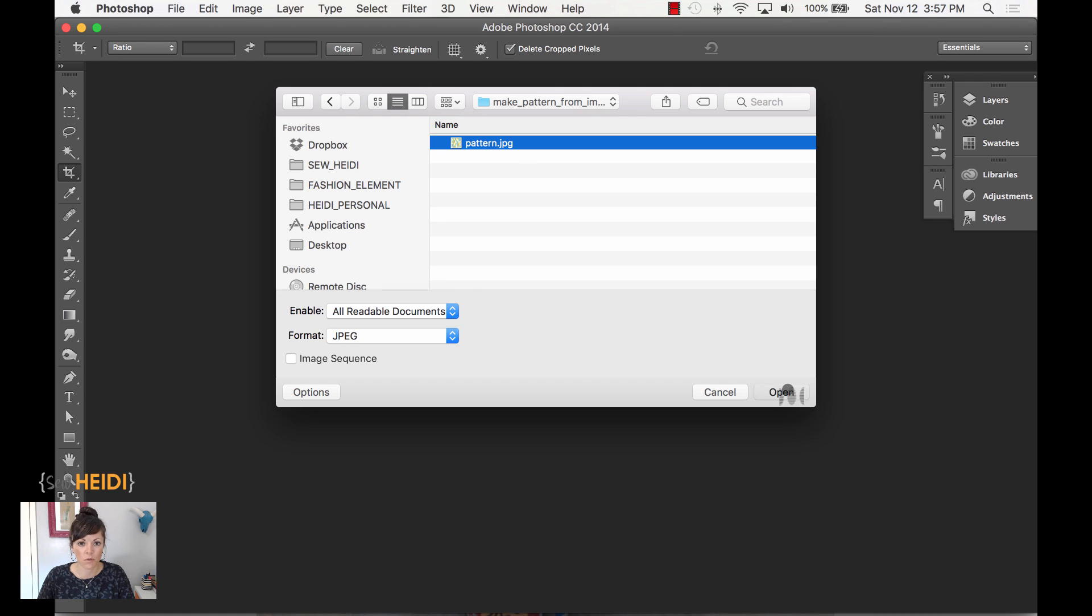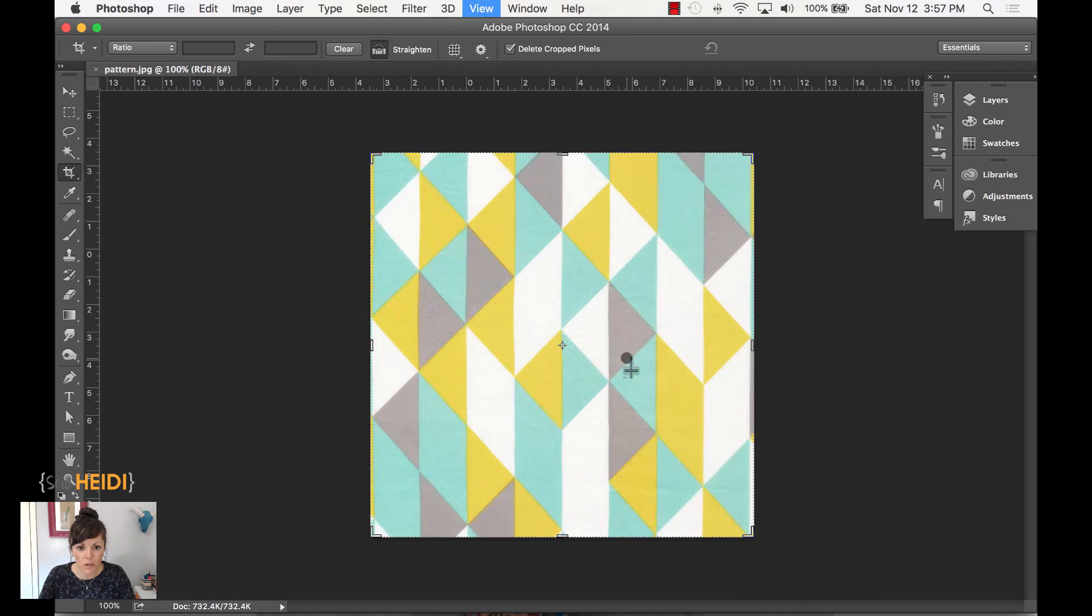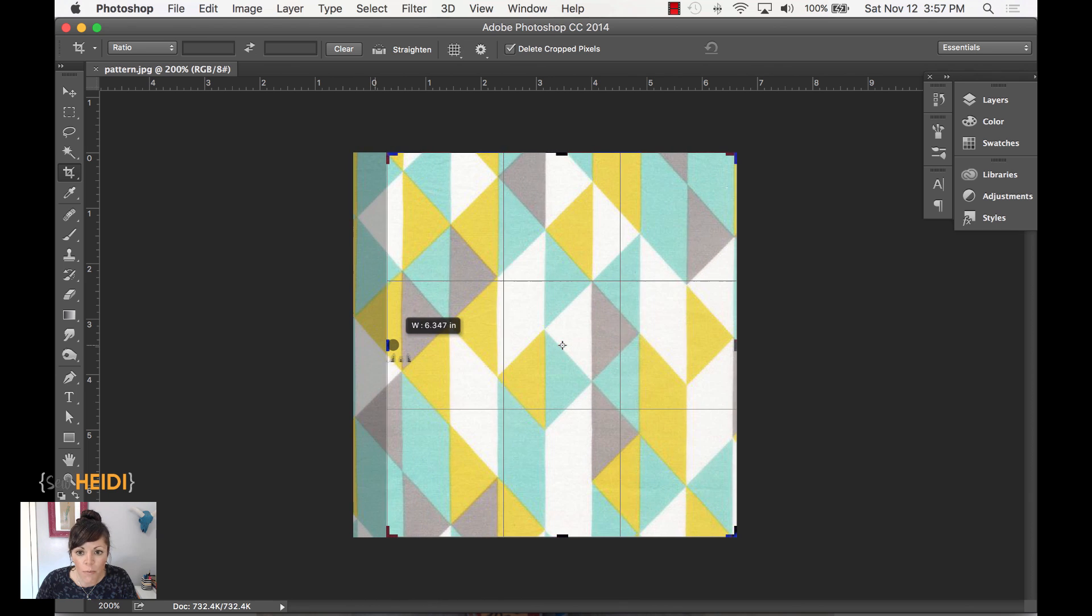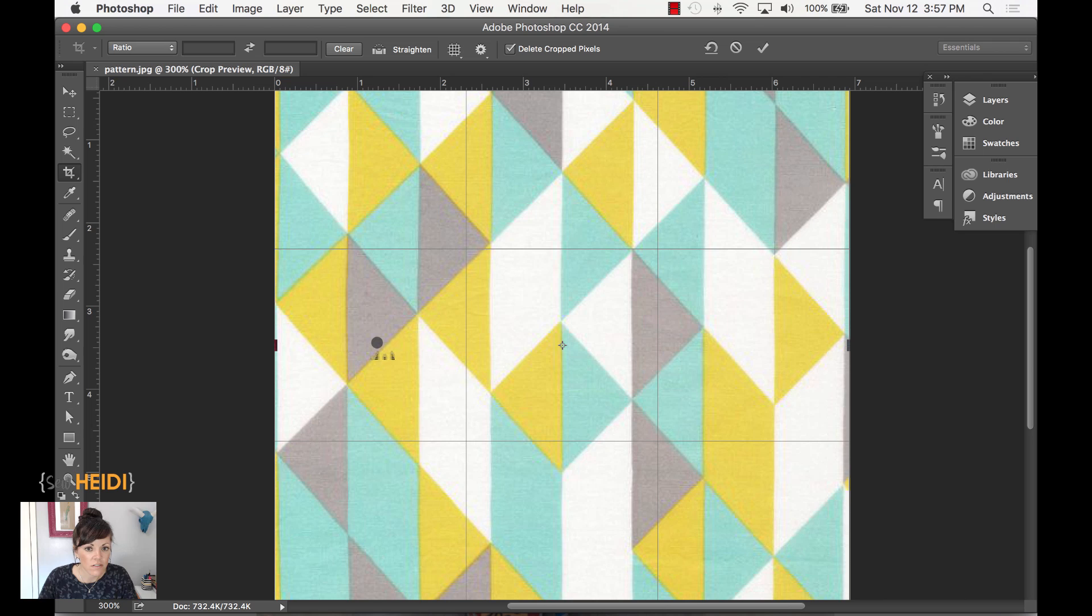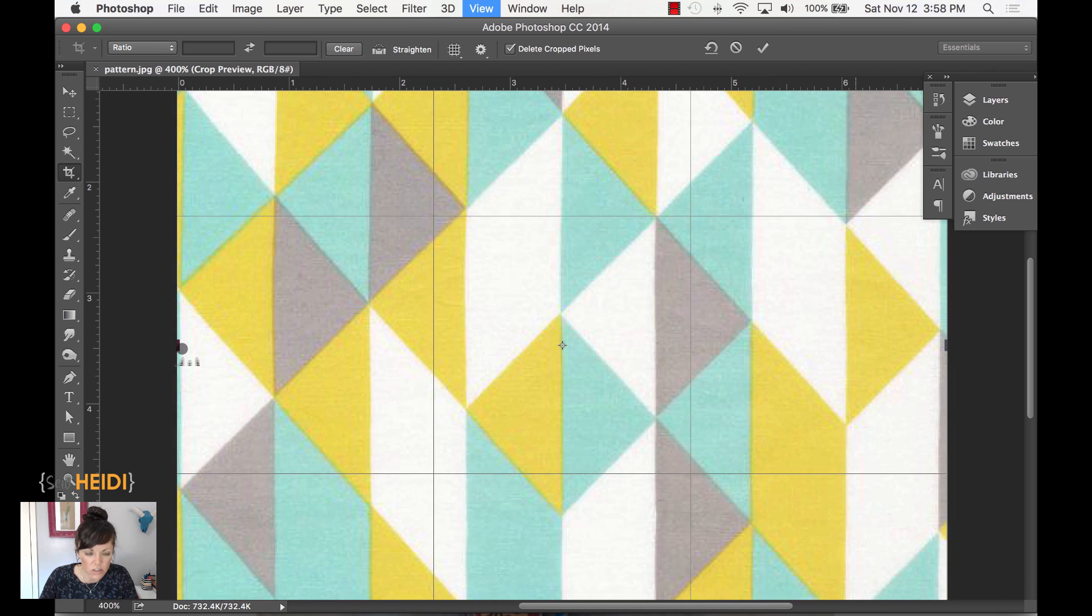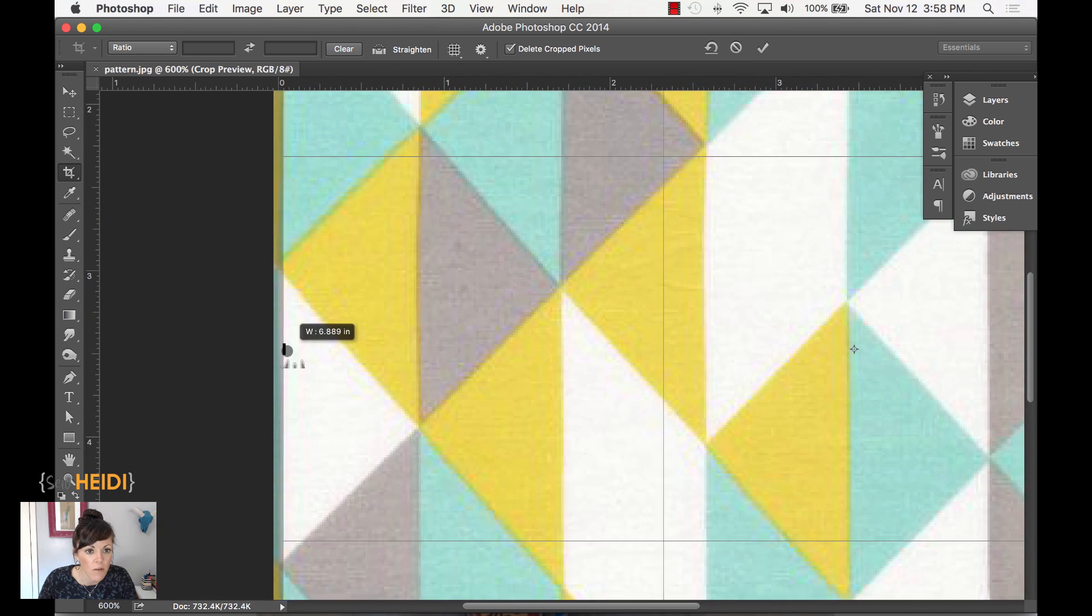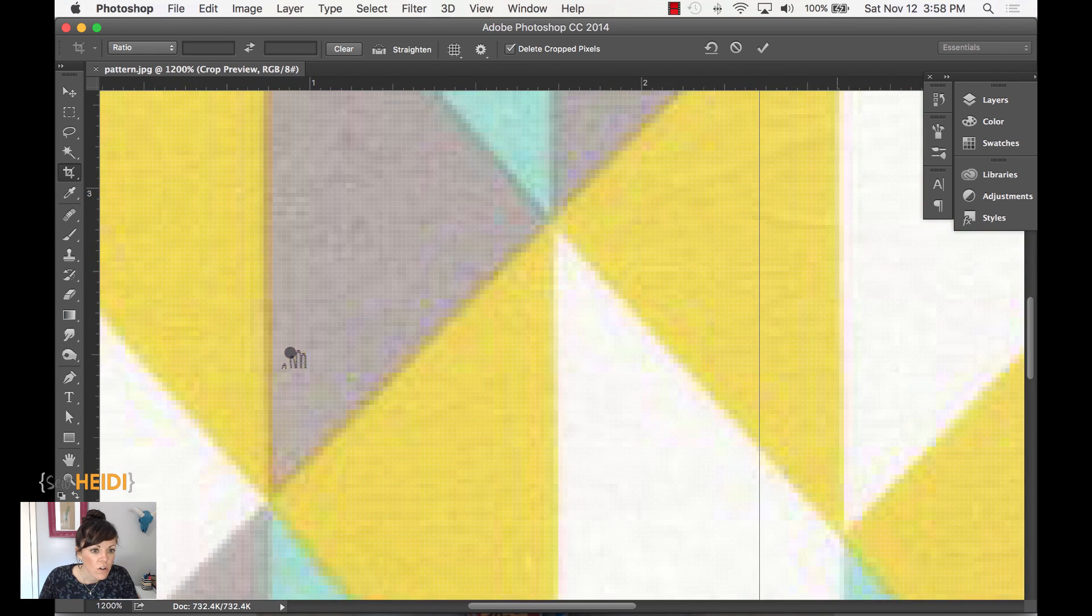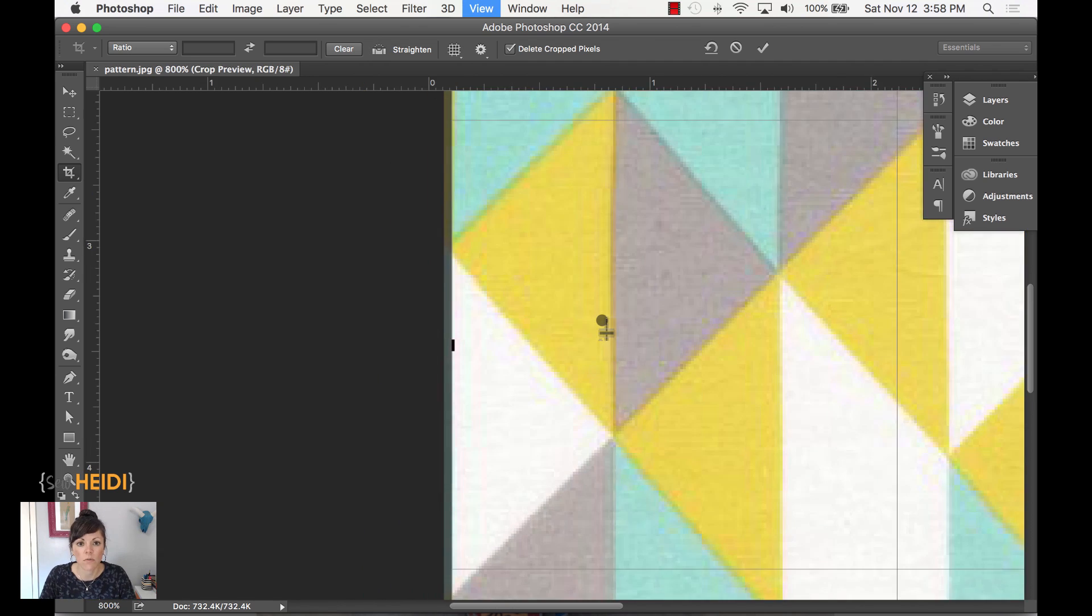So I'm going to open that within Photoshop, and I'm going to crop this. With my crop tool selected, it's over here on the left hand side of the toolbar. C is the shortcut to grab that. I'm going to zoom in a bit, and I'm going to crop one perfect repeat.